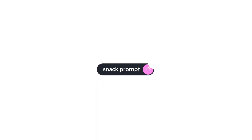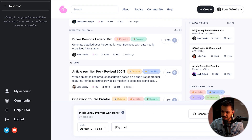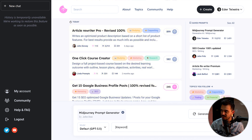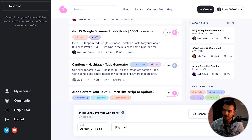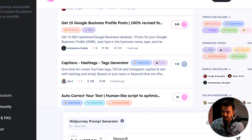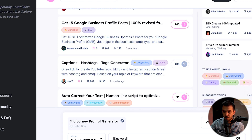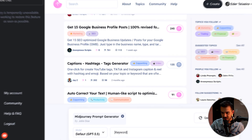Welcome to Snack Prompt. This is Snack Prompt — as you can see, it's built right inside ChatGPT, so you just go to ChatGPT the same way you would when generating a prompt. Now you're going to see the top prompts of the day. You can follow topics, and the first half of the home page is catering to you, showing you everything that you want to see.